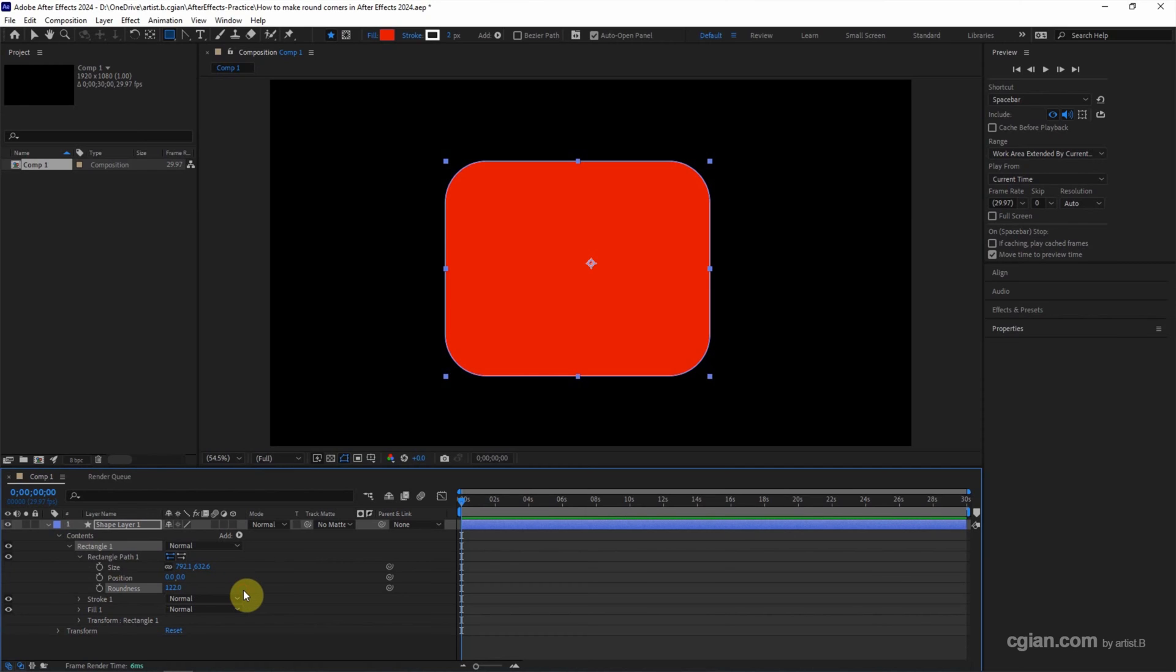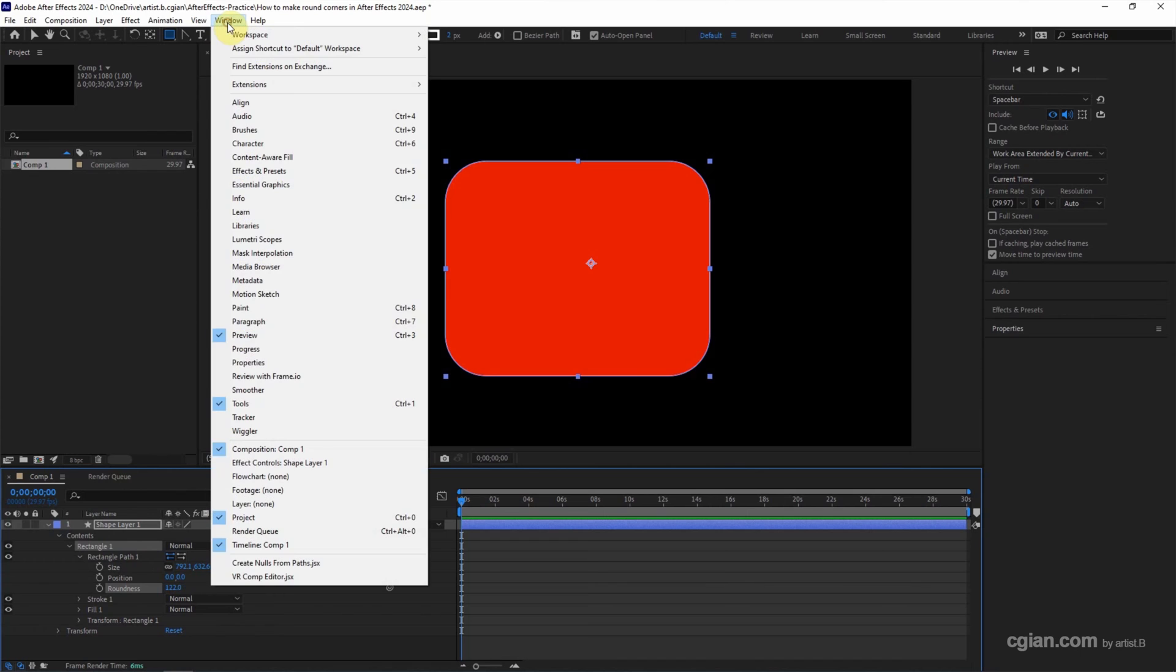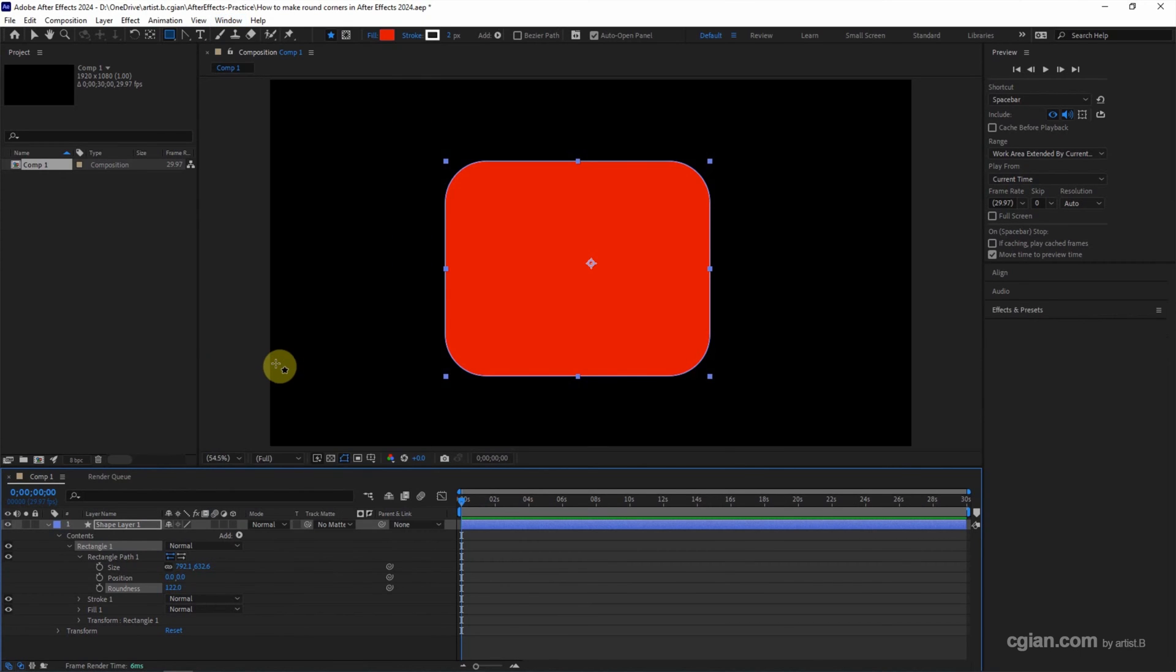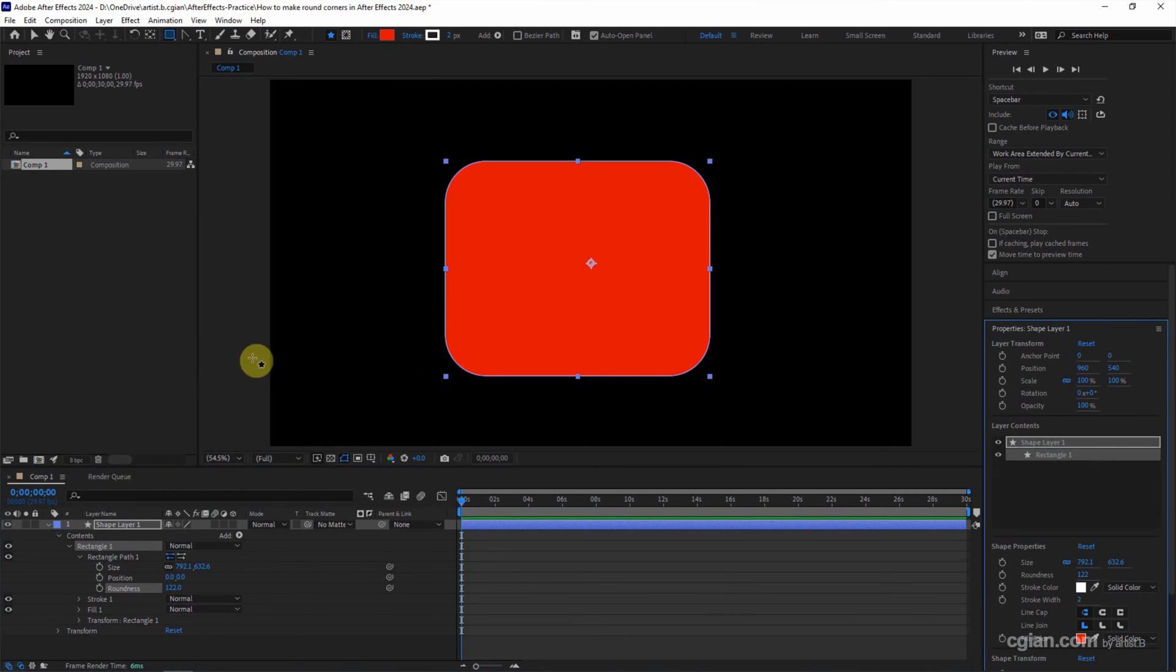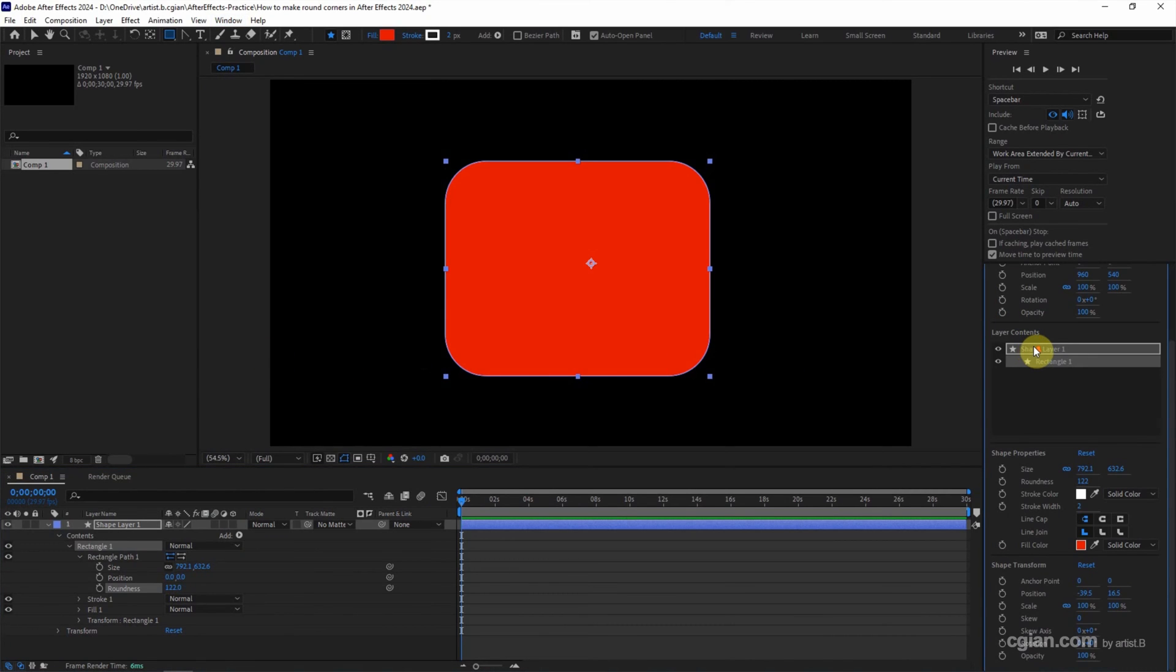Actually, if we're using After Effects 2024, we can go to Window and show the properties. Click it again to show the properties. So we can go down to the shape properties, and we can find the roundness.